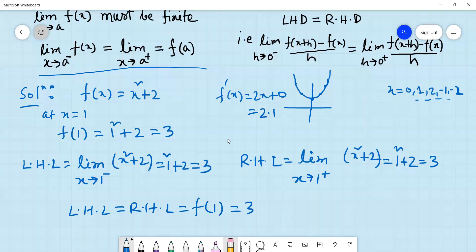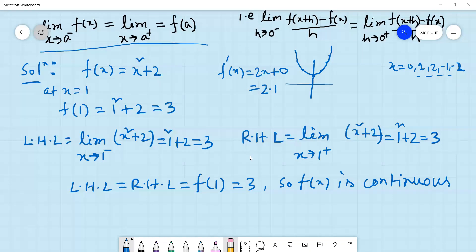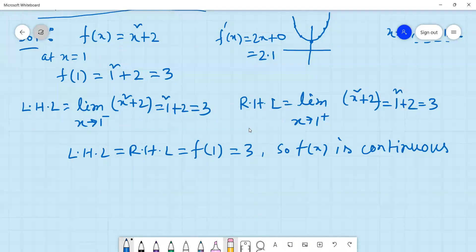Conclusion: the given function f(x) is continuous at x = 1, since left hand limit equals right hand limit equals f(1). Now we test whether the function is differentiable. For differentiability, we need to compute the left hand derivative and right hand derivative.